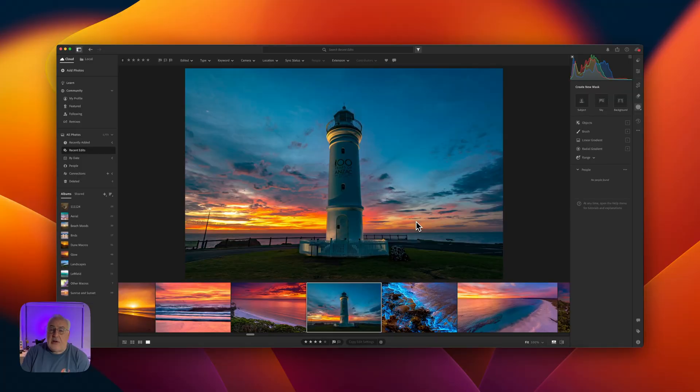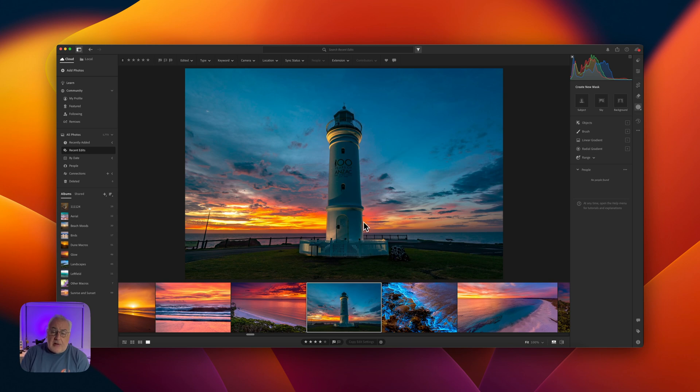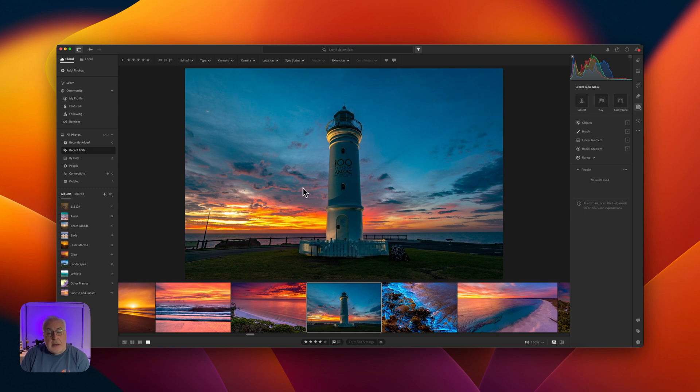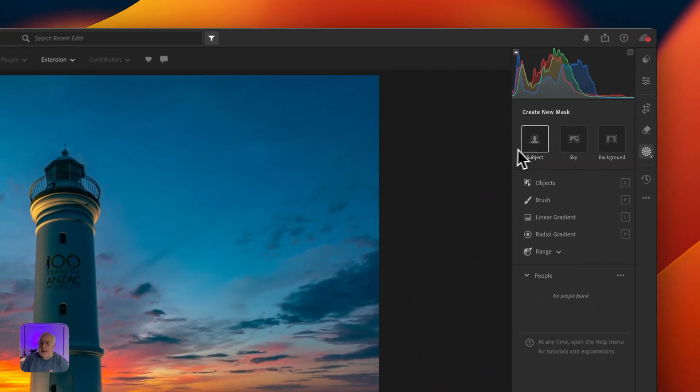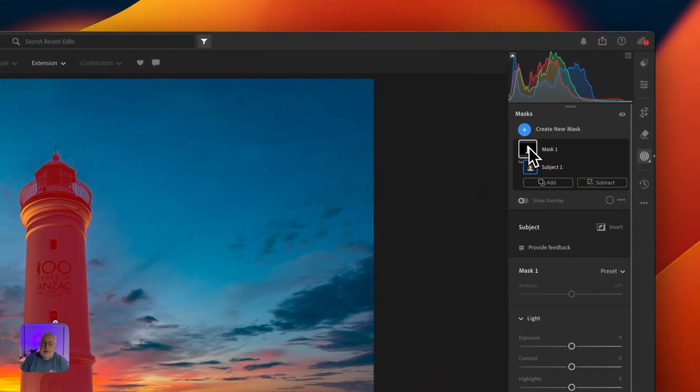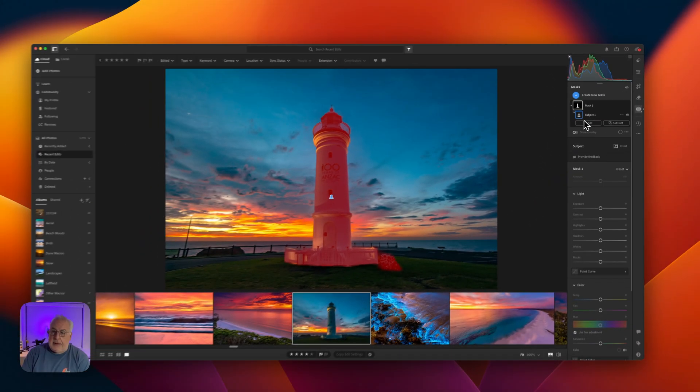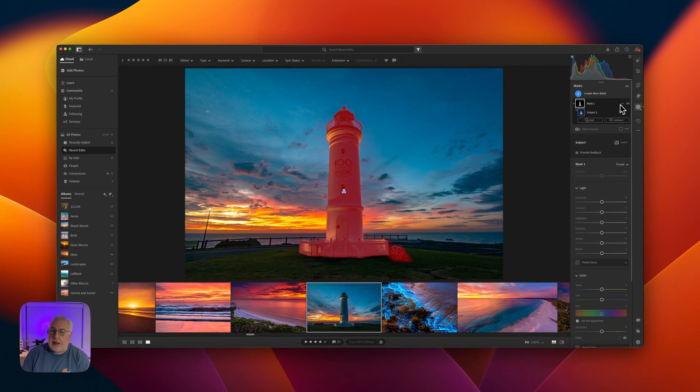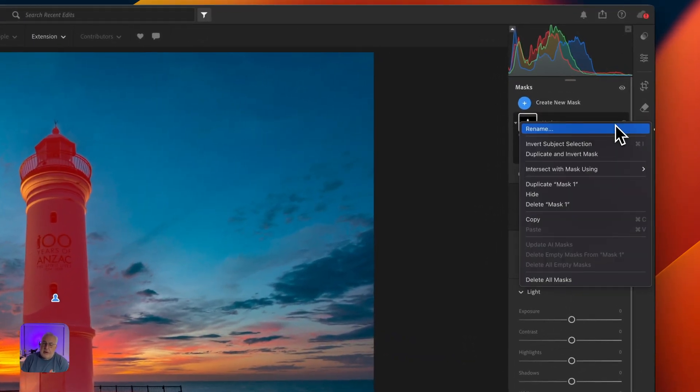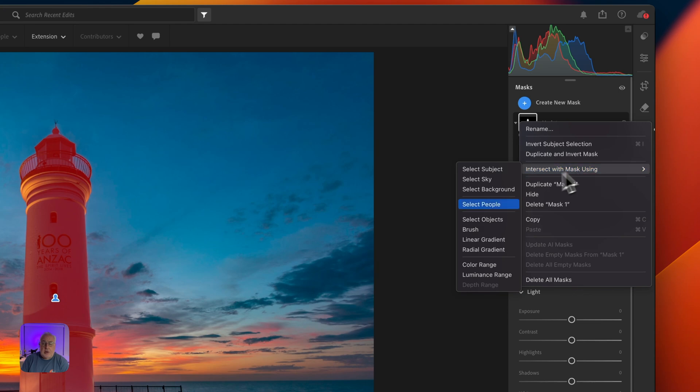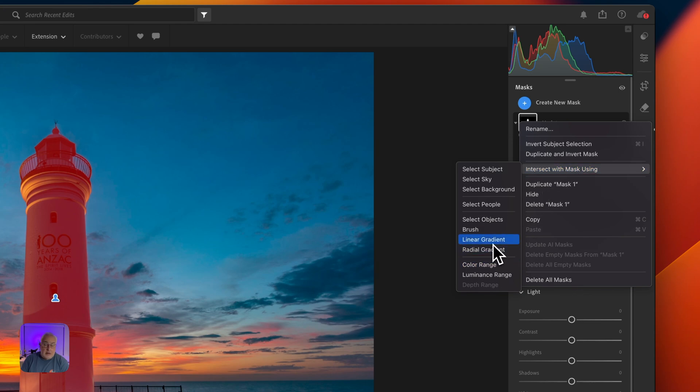Here's an excellent use for the Intersect mask. We're going to intersect a subject mask, namely this lighthouse, with a linear gradient to supply a very natural looking glow on the side of the building as if the sunset was illuminating it. So I'm going to click on the subject and we've got our lighthouse. Now I'm going to come over to that mask, click the three dots, and then I'm going to select Intersect with Mask using Linear Gradient.